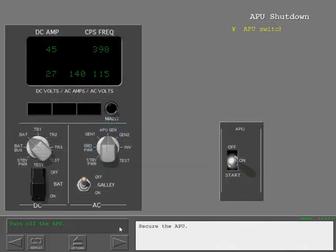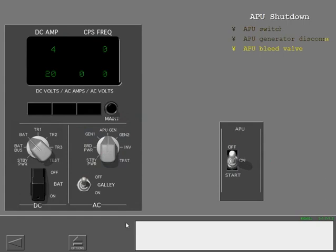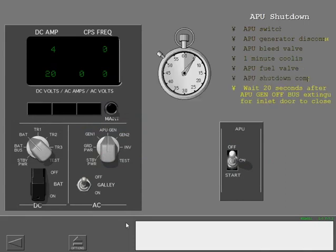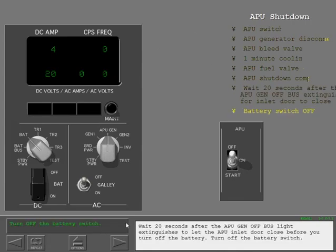Secure the APU. Wait 20 seconds after the APU generator off bus light extinguishes to let the APU inlet door close before you turn off the battery. Turn off the battery switch.